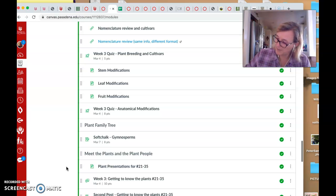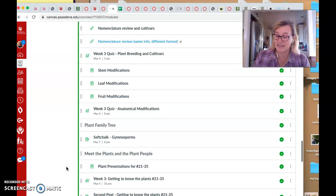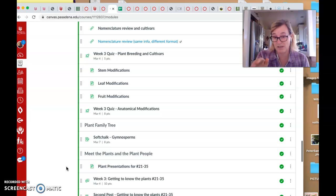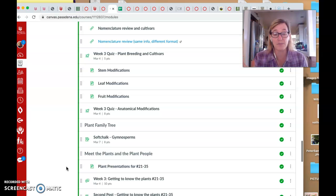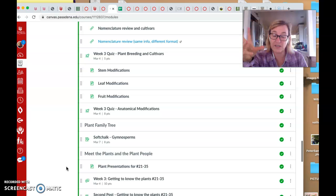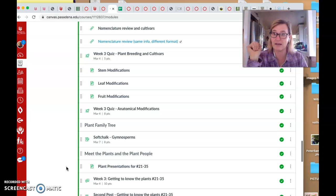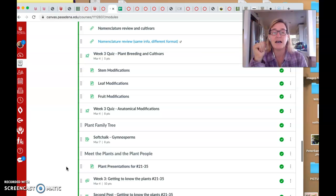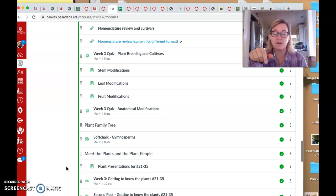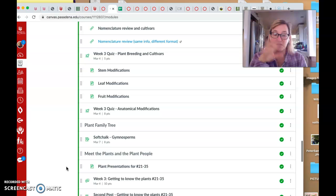The cycads and the ginkgos still have motile sperm, so the sperm still needs to swim its way to the egg. So I'm assuming that there has to be some liquid water around, maybe seasonally that happens, or maybe they carry in their own tissues some moisture to make that happen. And then in the conifers, they no longer have that.